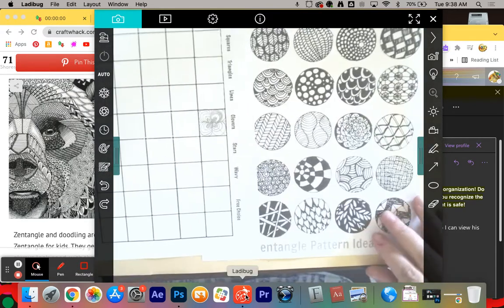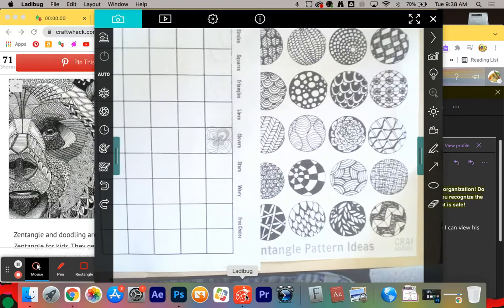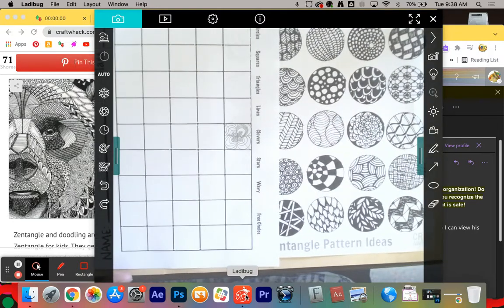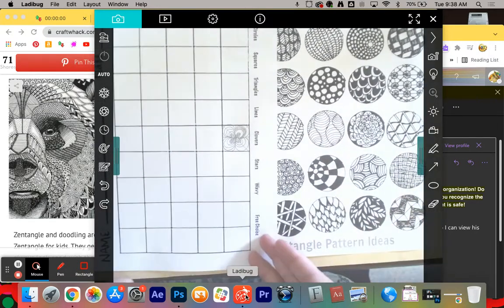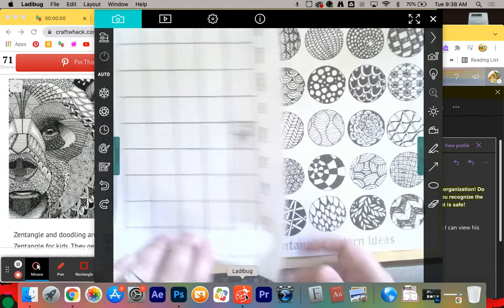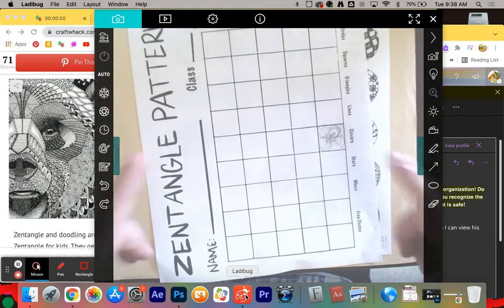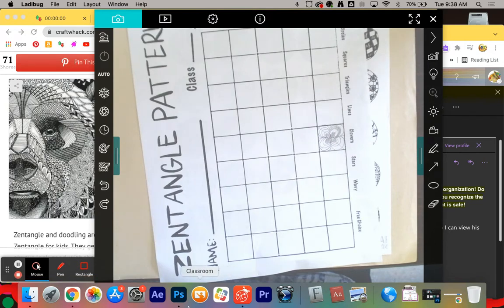So is there any question on that? This is due by the end of the week. There will be a separate Google Classroom assignment. All you have to do when you turn it in is take a picture of the worksheet that you have and attach the picture to the Google Classroom assignment. Any questions before I let you guys get started?